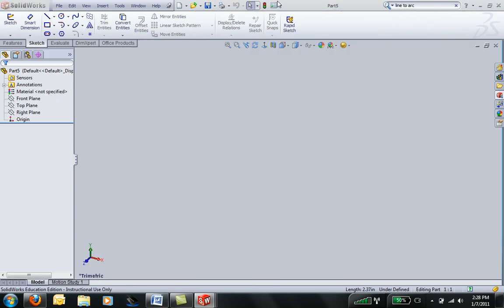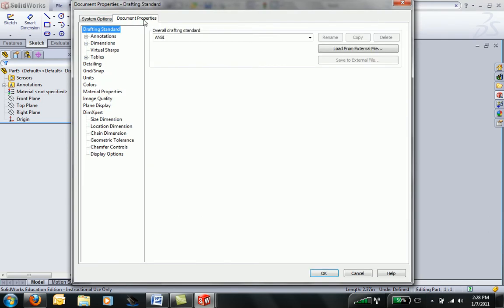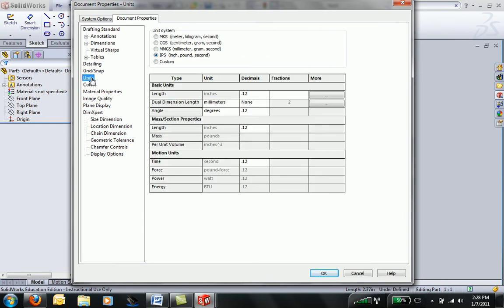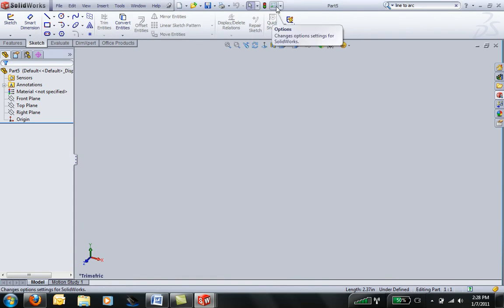When you make a drawing, the first thing you want to do is make sure you're in the units that you want to be in. You access units by clicking on System Options, and then go to Document Properties and click on Units. We're in inch-pound second, which is what we want to be in. Again, that's found up here in the Options menu.